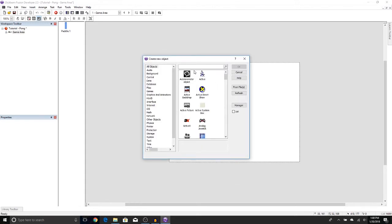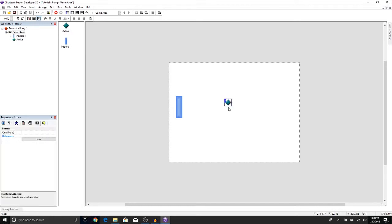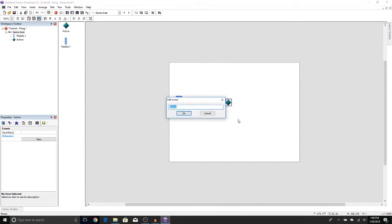Now let's get our active object. You can press okay or double-click on it. We're going to place this in the middle. And then don't forget to rename it. So we're going to right-click, press Rename. Let's call it Ball.